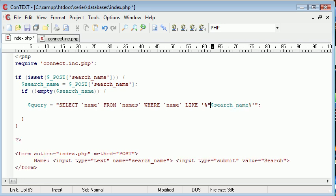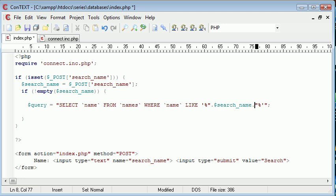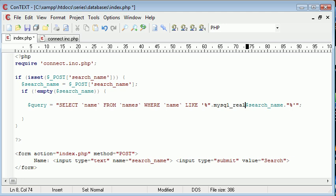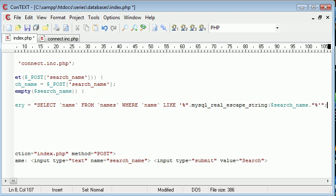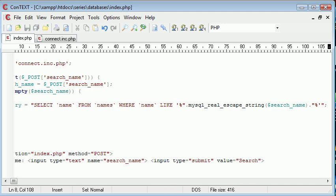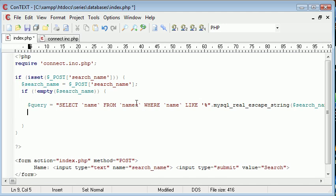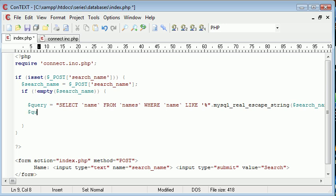Remember we need to think about security for this. Let's append this on - we've closed our string data here, appended on the search_name, then appended on the rest of our string data. Let's enclose this in mysql_real_escape_string to ensure that SQL injection can't take place. We're protecting against it as much as we can for now.